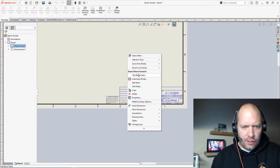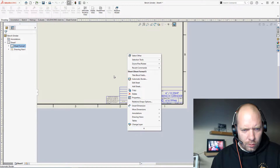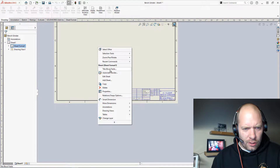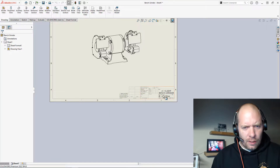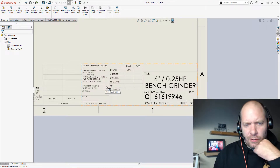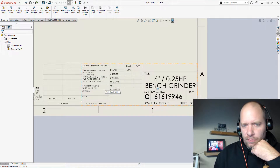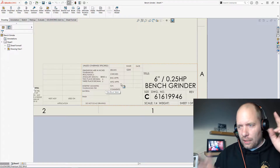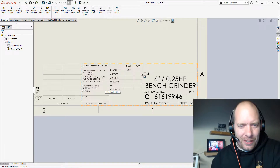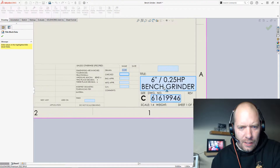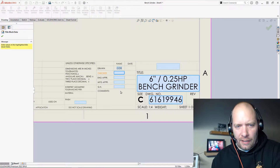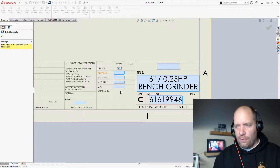I actually have one set up here. If I go ahead and exit the sheet here, you can see when I come back down to the drawing title block — you can double click, and you can see there's this little icon that pops up.